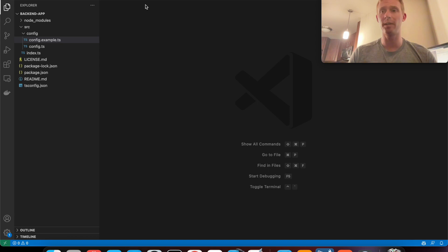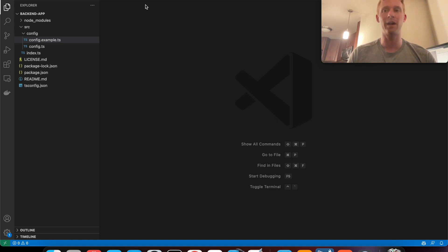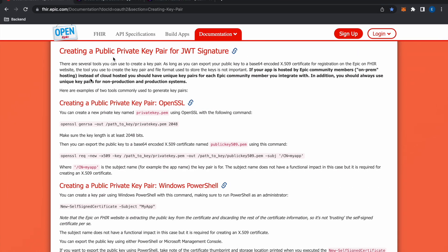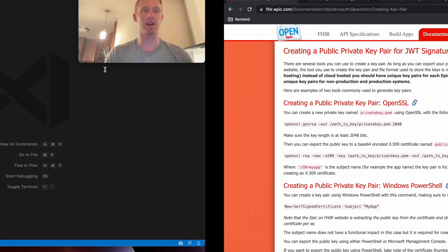Okay I've added my client ID to the config file and it should be in the client ID field. The next thing I want to do is copy in the private key file that I generated using the instructions from the Epic documentation.